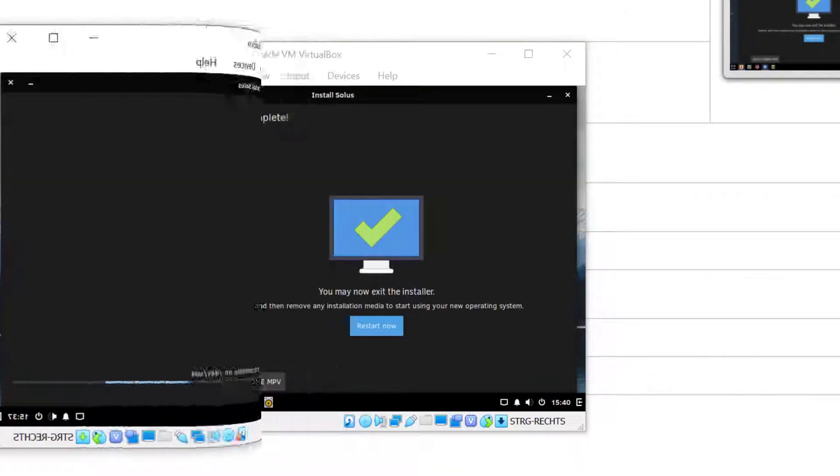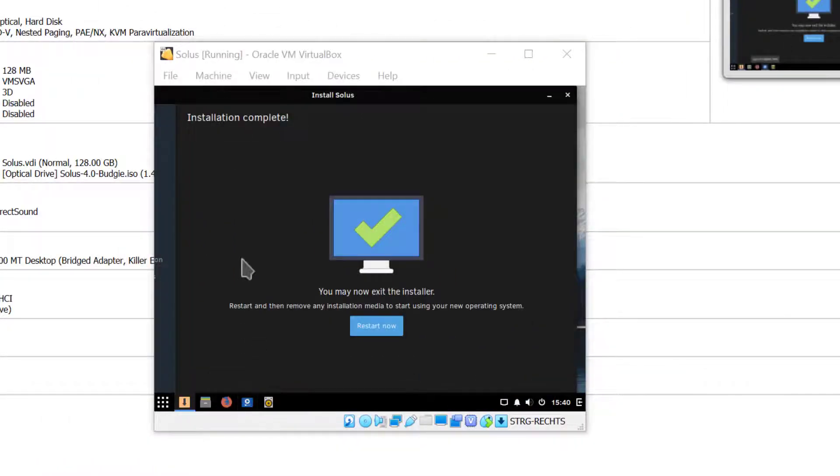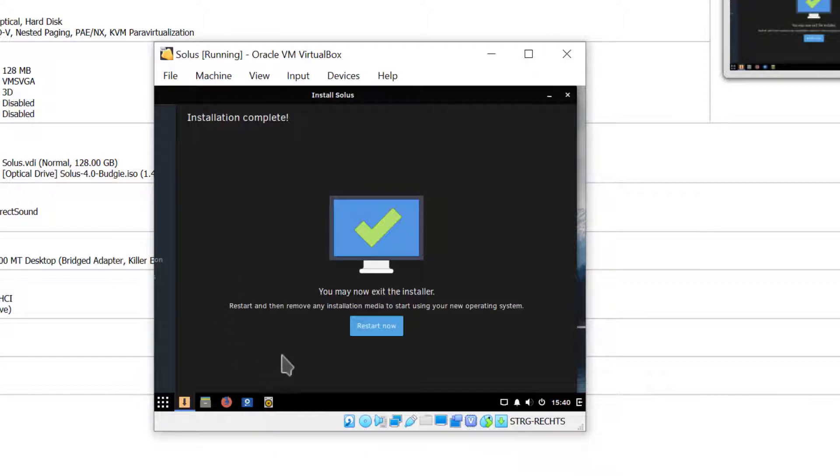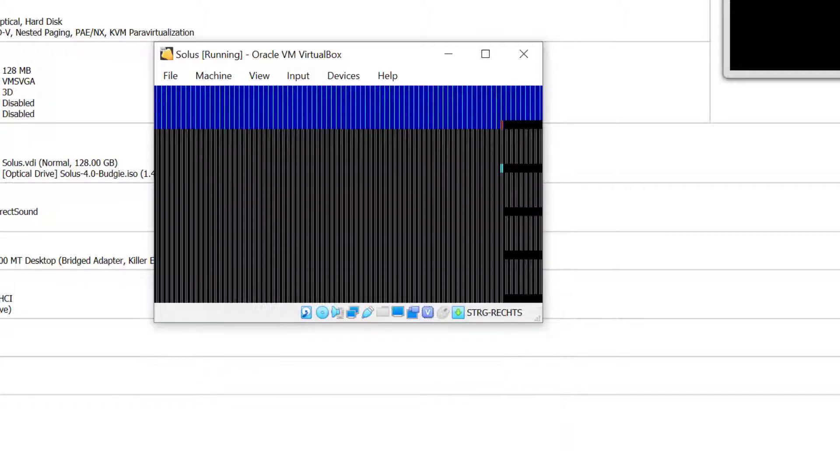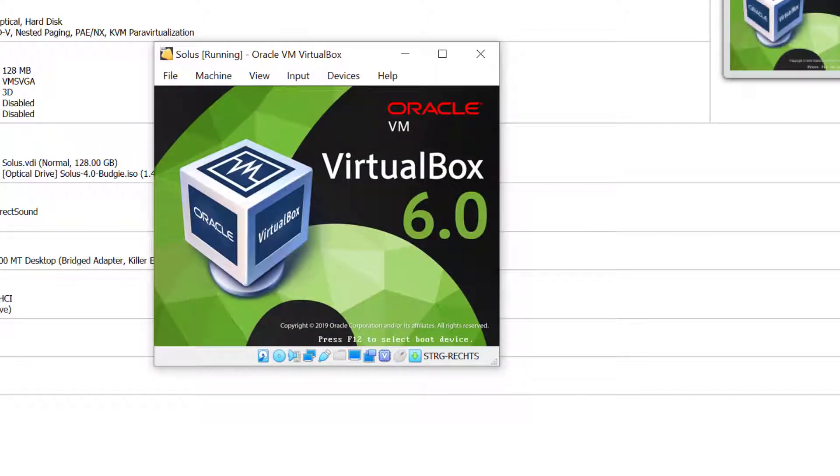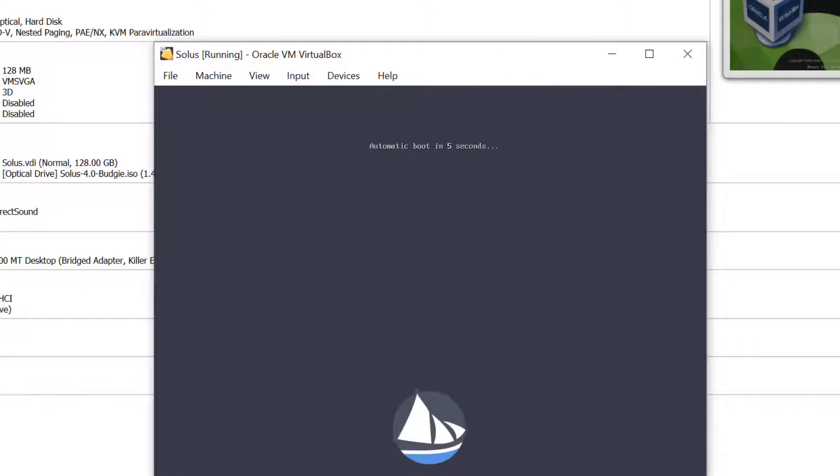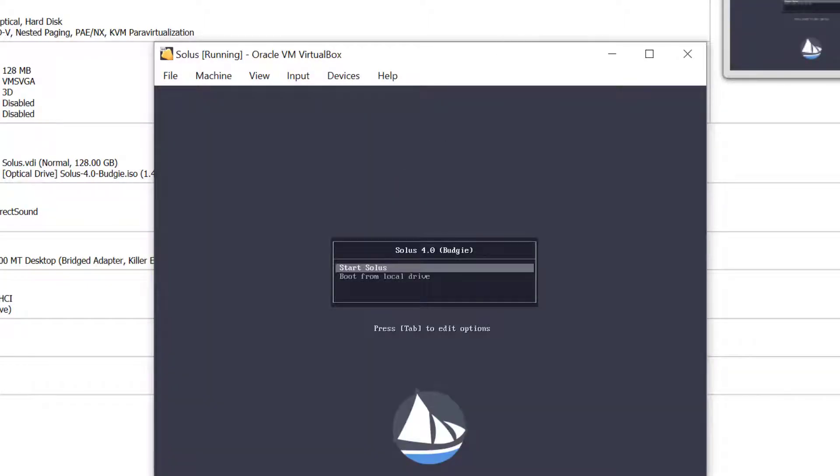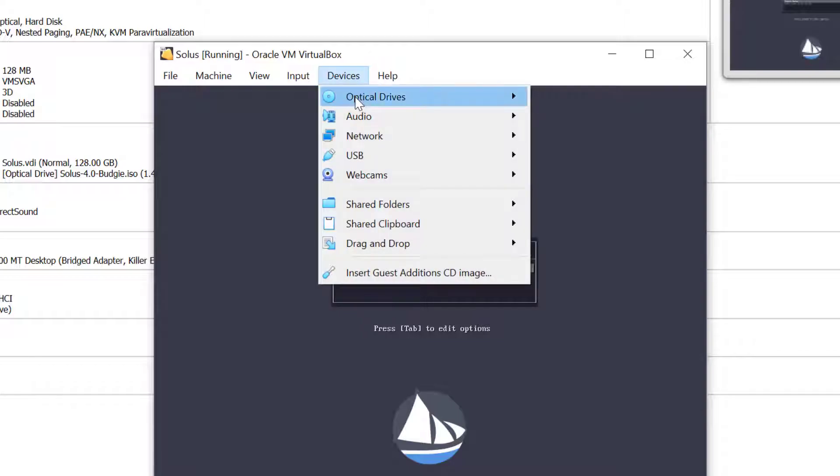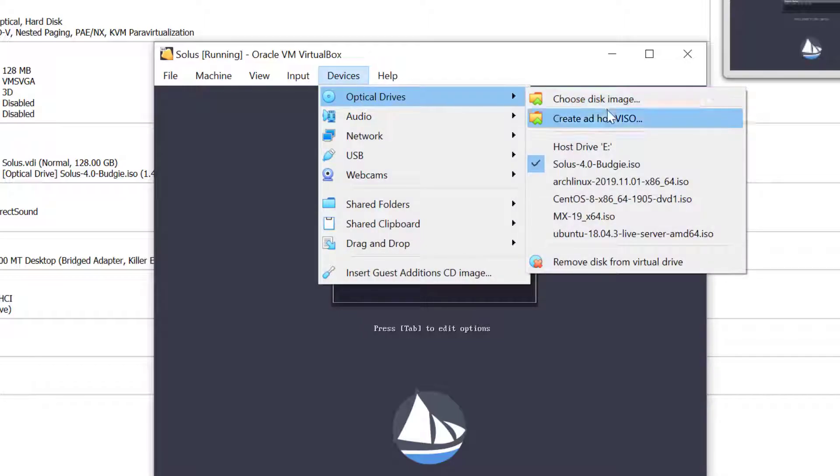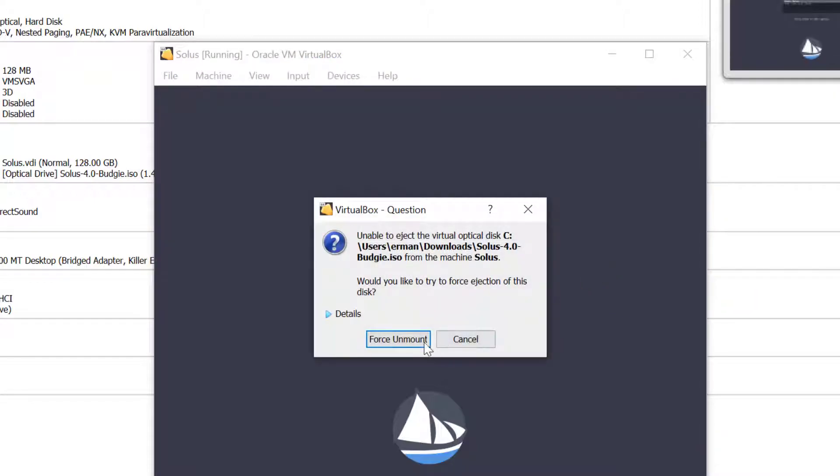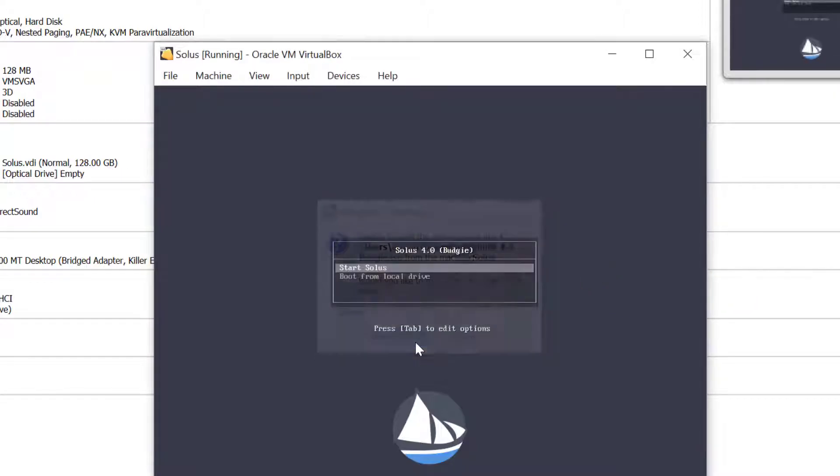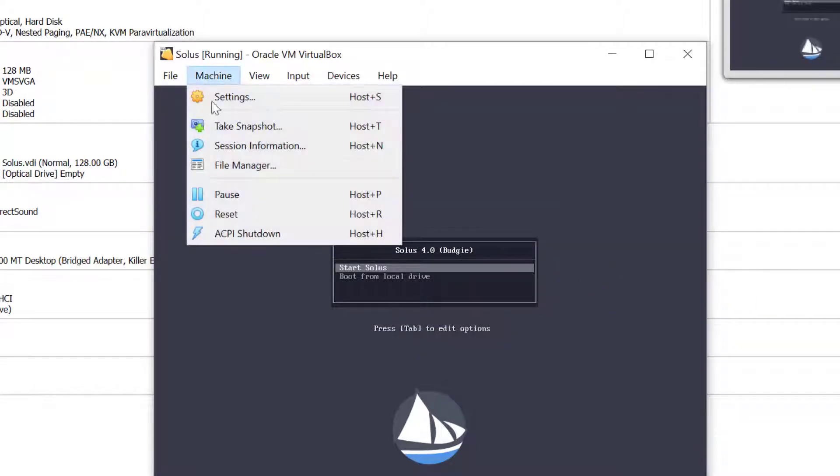So the installation is now complete. We can click on restart now. It's going to take a moment to reboot the machine. I'll just hit the up arrow here and actually go to devices and remove the disk, otherwise we'll boot again in the live installation. I'll click force unmount and then I go to machine and click reset.